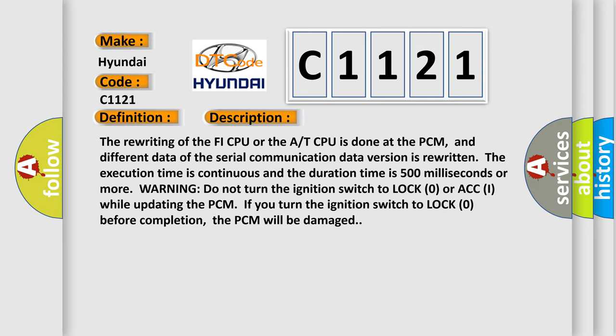Warning: Do not turn the ignition switch to LOCK (0) or ACC (I) while updating the PCM. If you turn the ignition switch to LOCK (0) before completion, the PCM will be damaged.